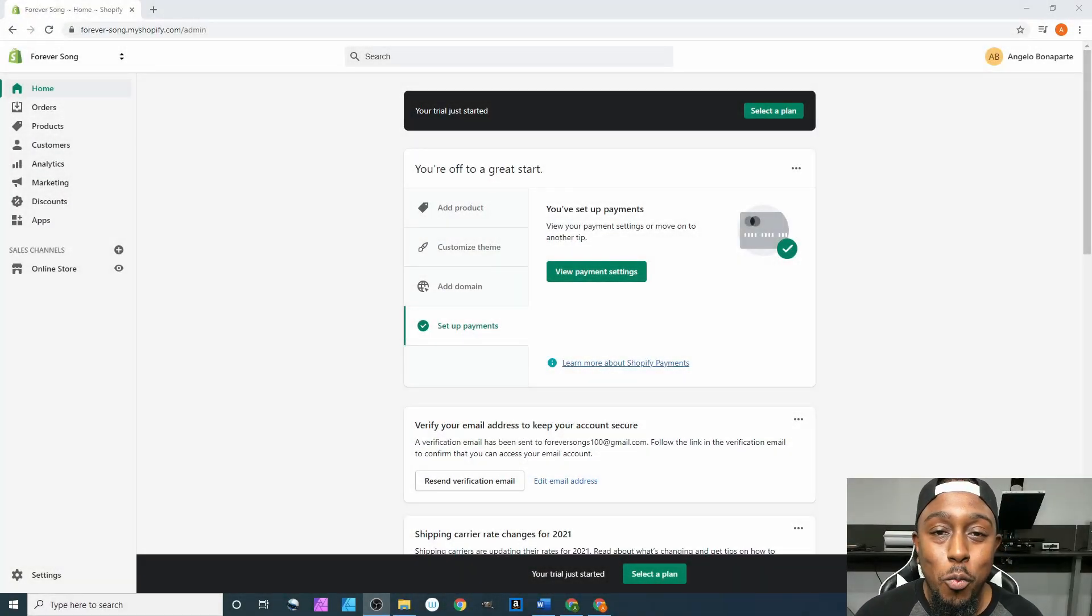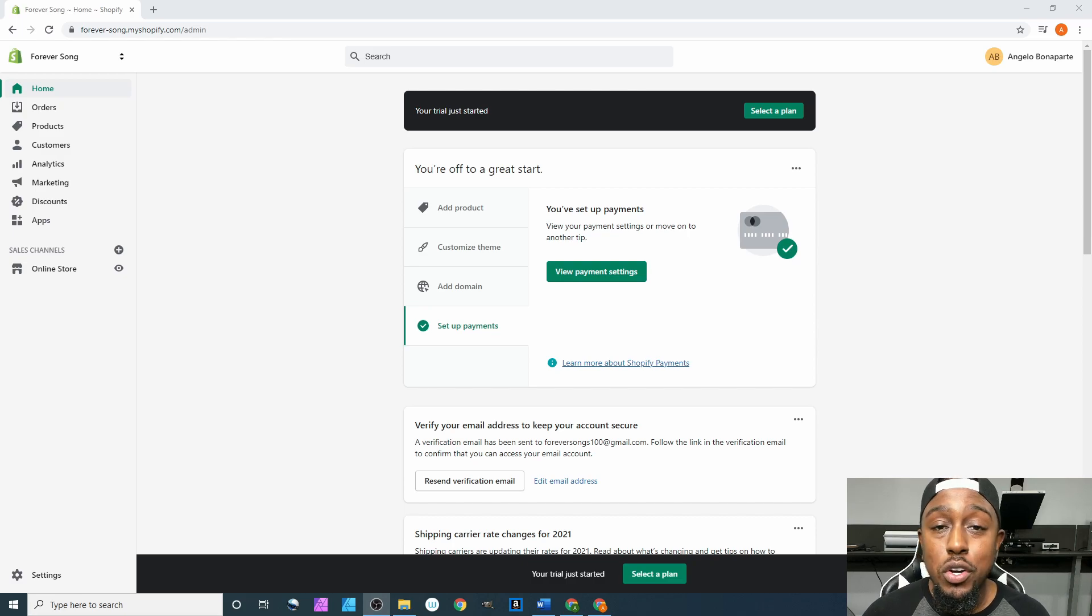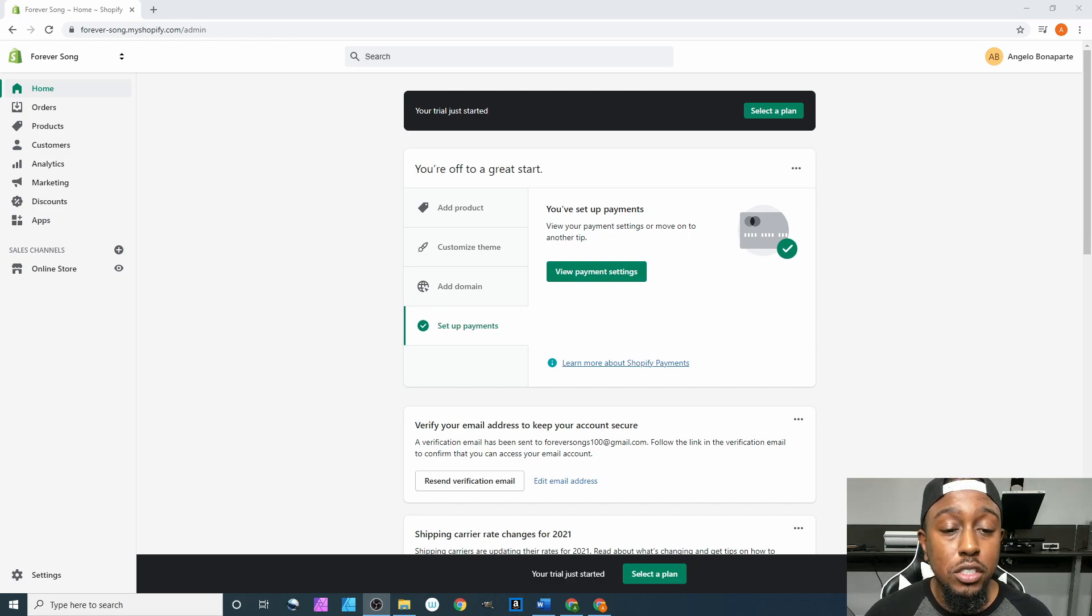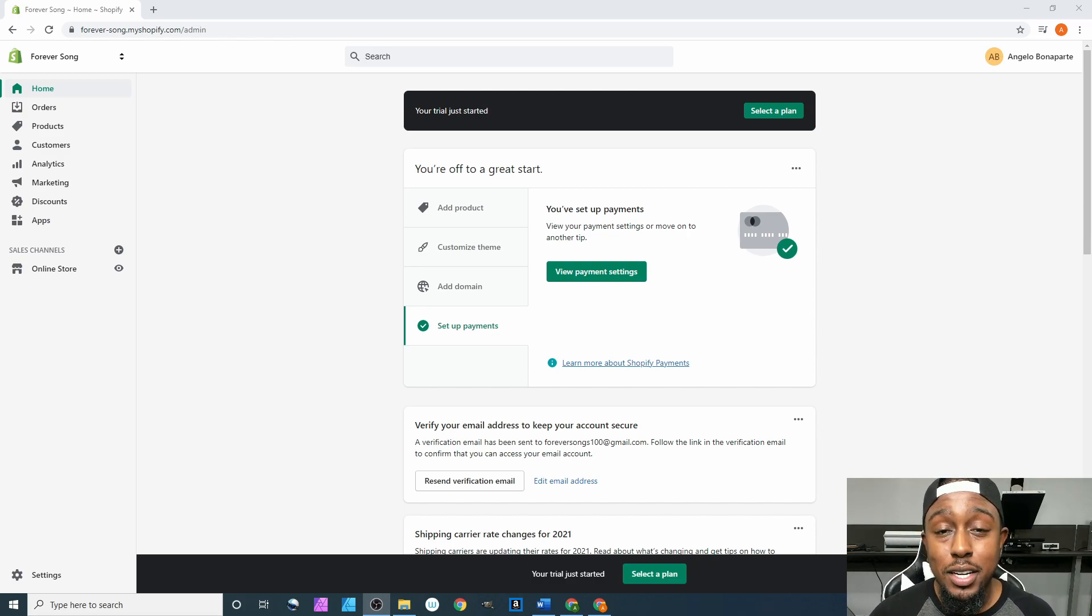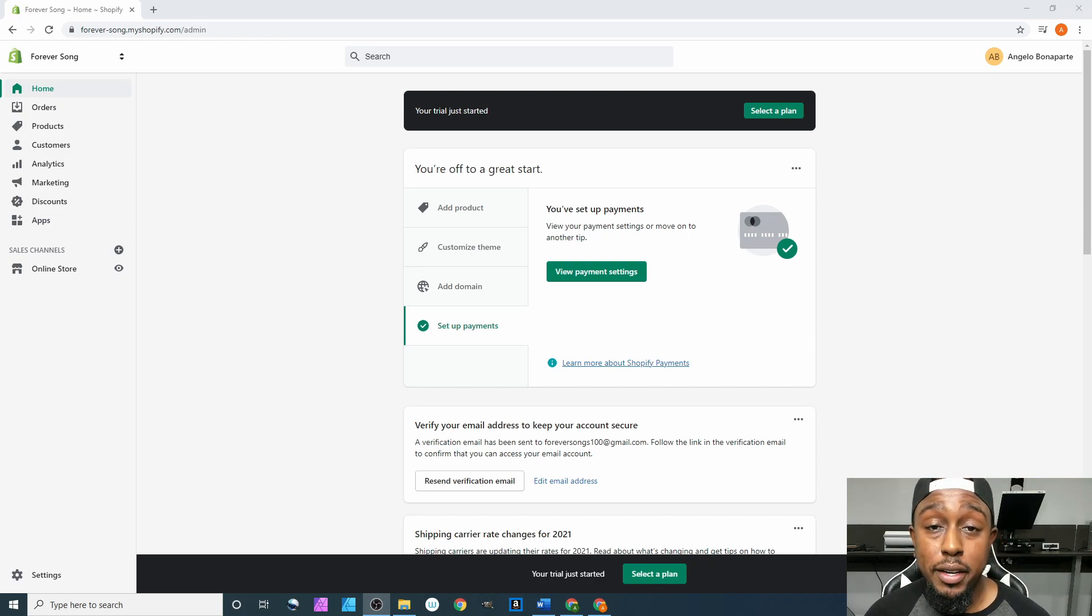What's going on y'all, welcome back to the next part of our Shopify tutorial. In this part I'm going to be showing you how to select the correct plan for what you're doing.